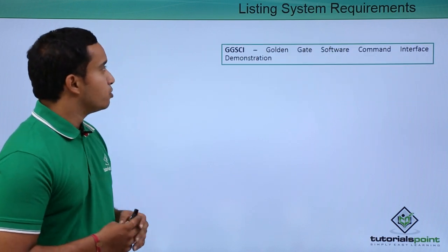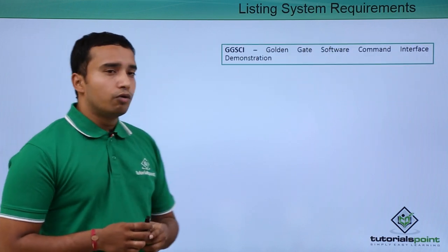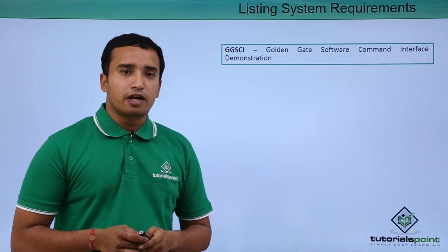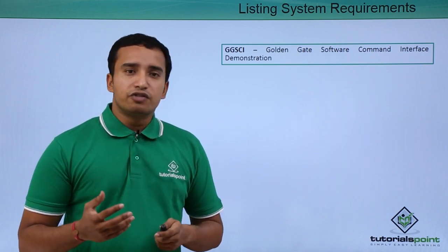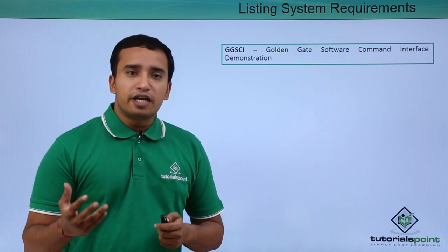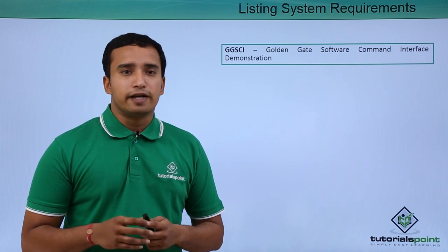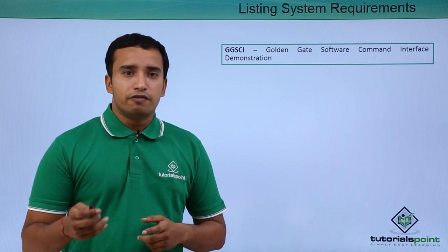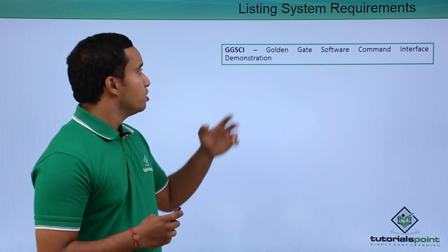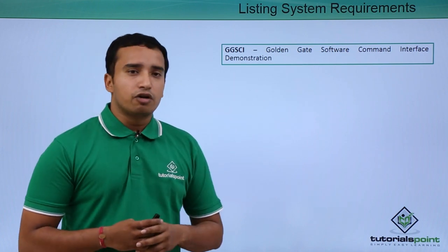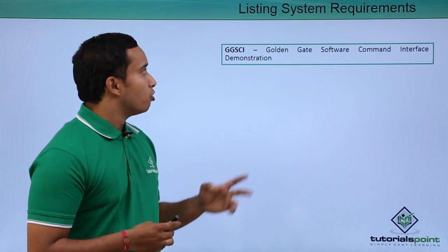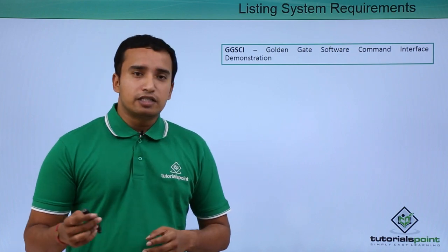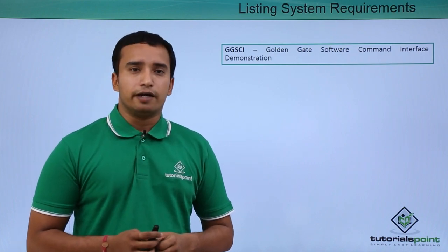And as you know, we will see the Golden Gate software command interface. It is an interface using which we communicate with the Oracle database using Golden Gate commands. We will see a small demonstration of this Golden Gate software command interface followed by the installation of Oracle Golden Gate.